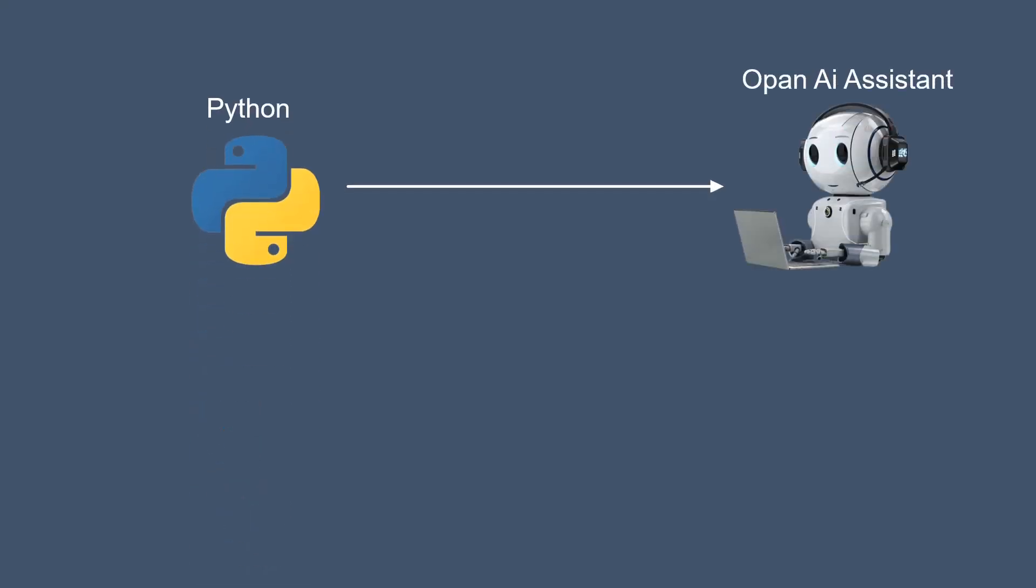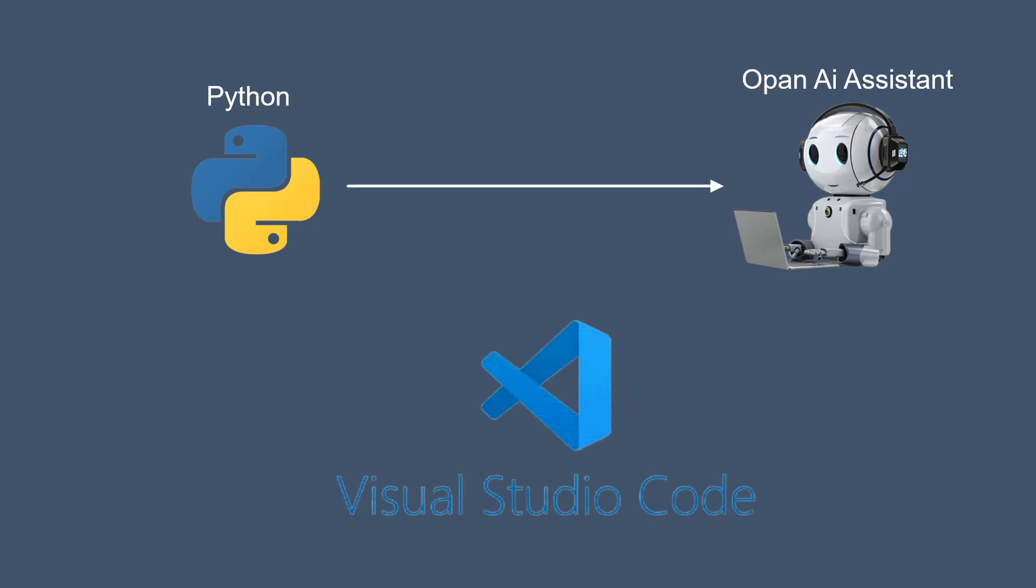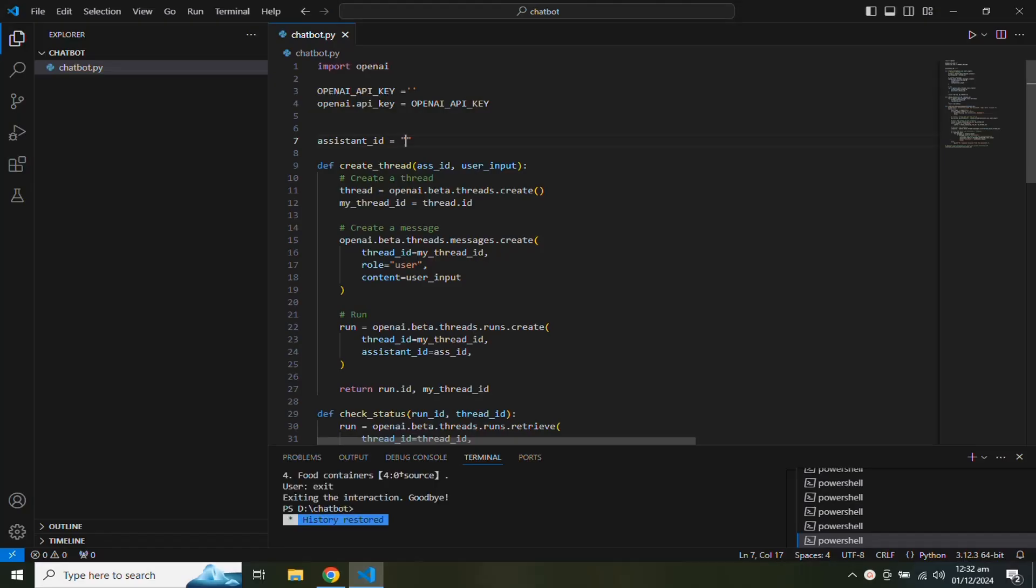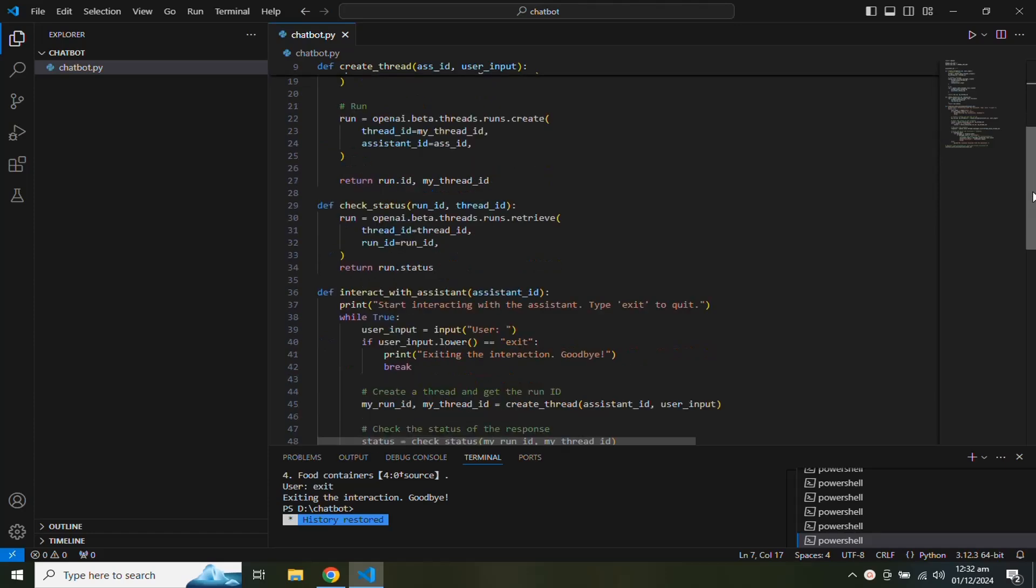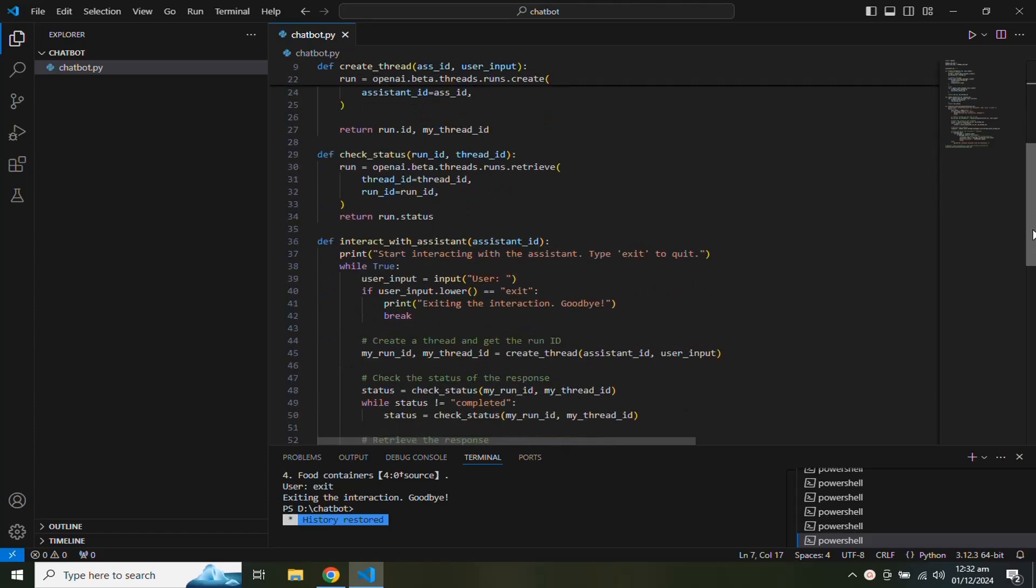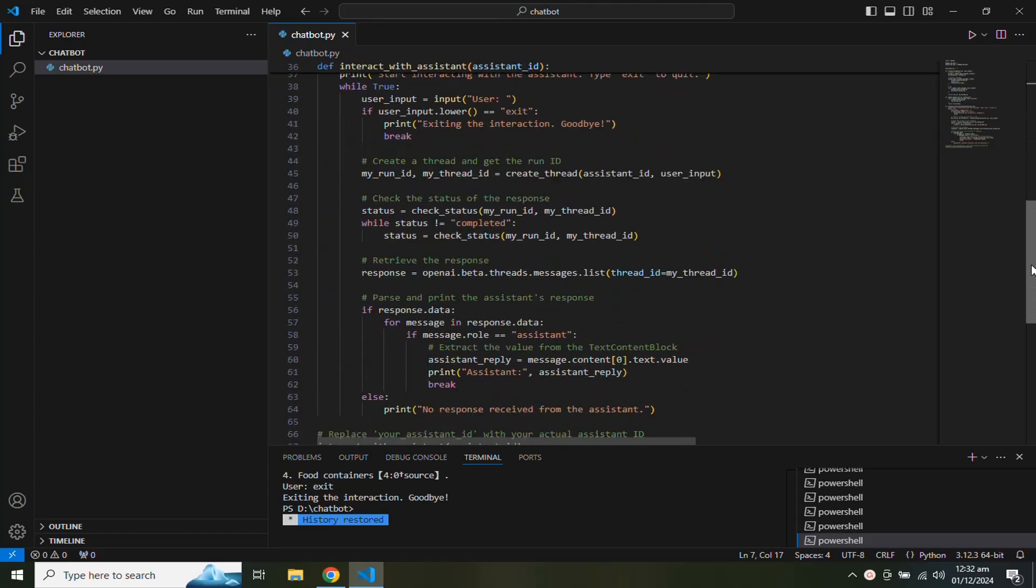Now we will use Python code to interact with Assistant API. We will use Visual Studio Code to write the Python code. I have already written the code in the VS Code editor. I will explain this code later in this video.